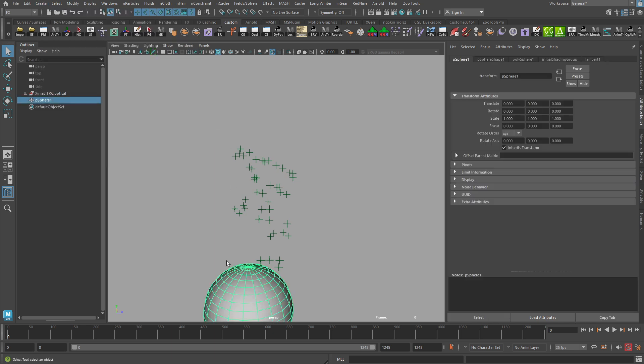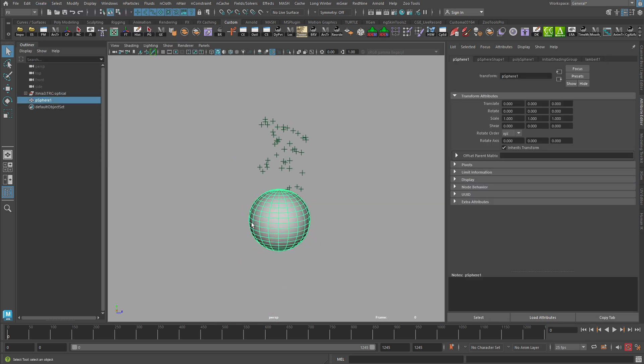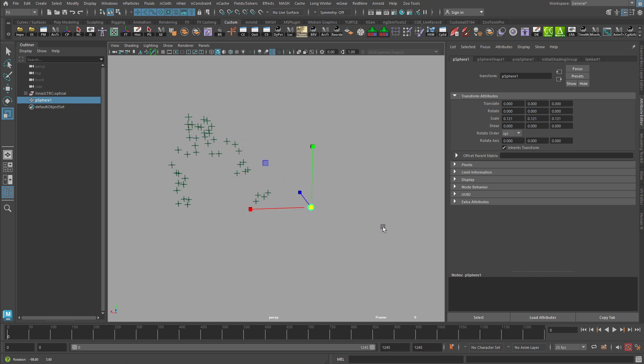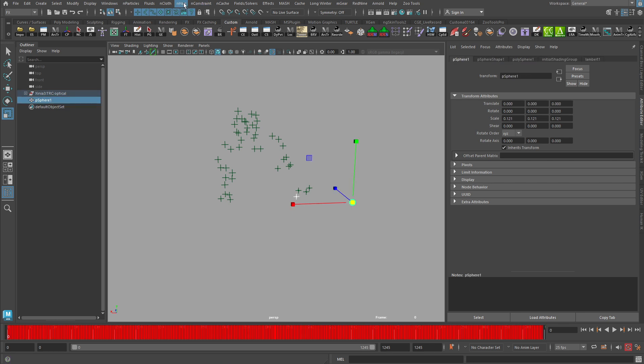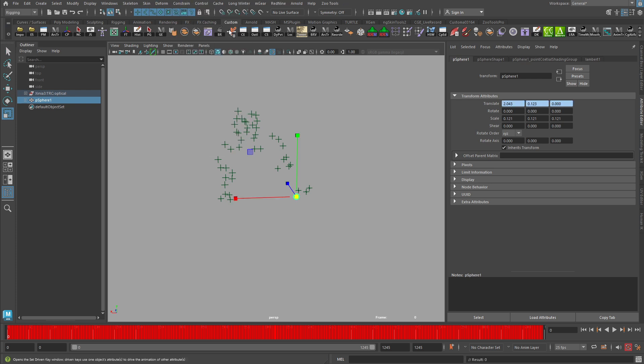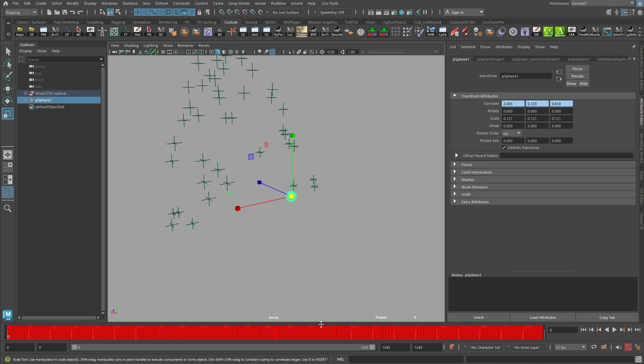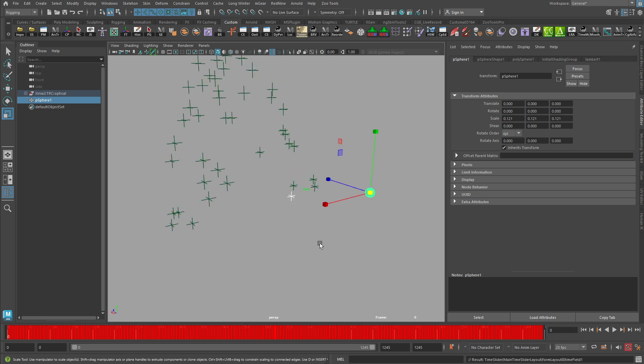And there's our polygon sphere. Let's scale it down a little bit. And if we wanted to attach this at any given point, we could create a point constraint if we wanted. Pop into our rigging menu set, constrain, point, and there it goes. It would constrain on there and it would follow around. Very simple, very straightforward.